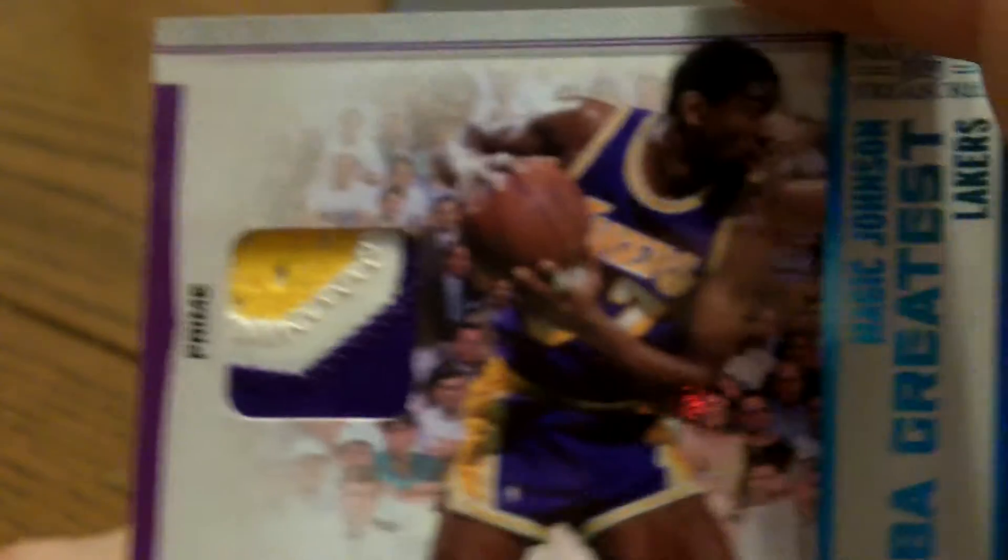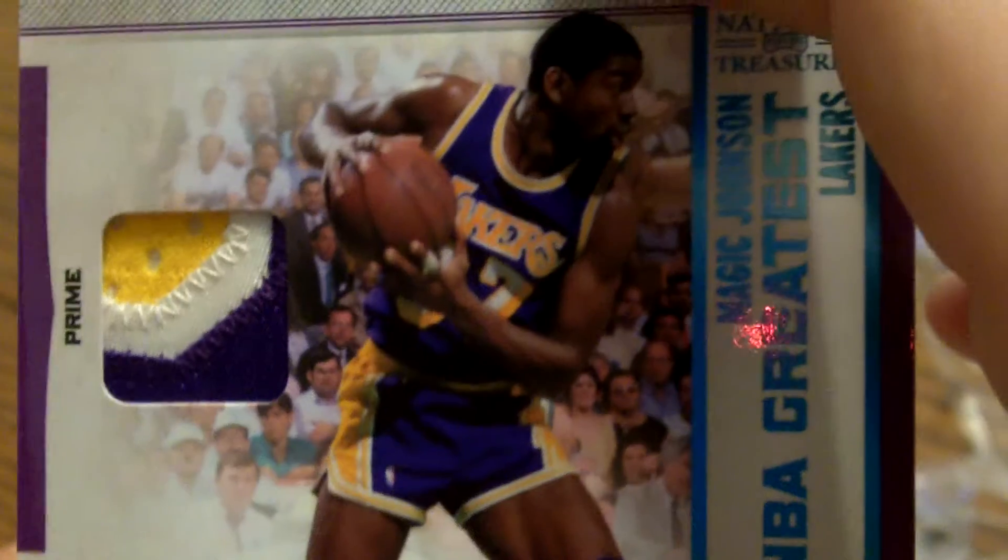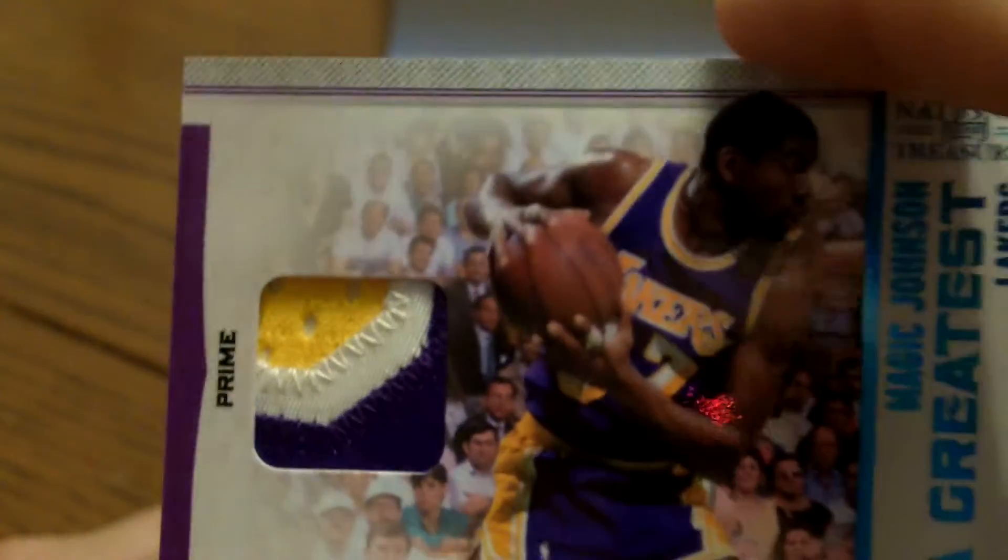Next, I don't know, this one may be a 1 of 1. It's a three color patch, Magic Johnson. And that is number 5 of 25. Nice three color Magic.